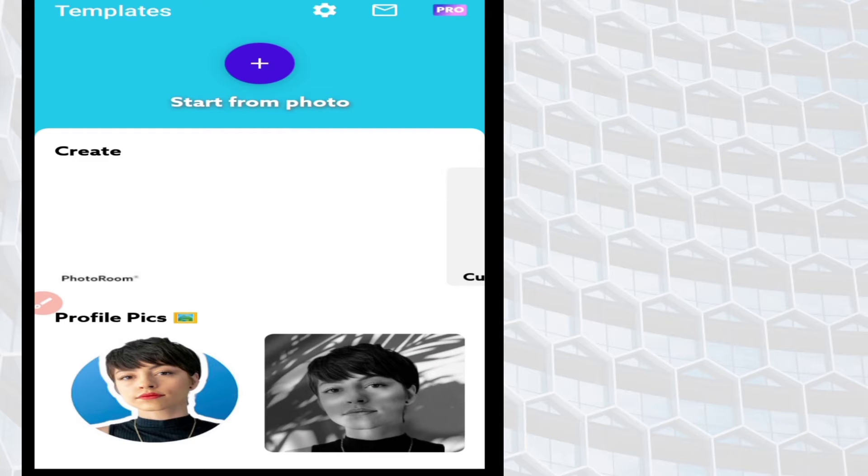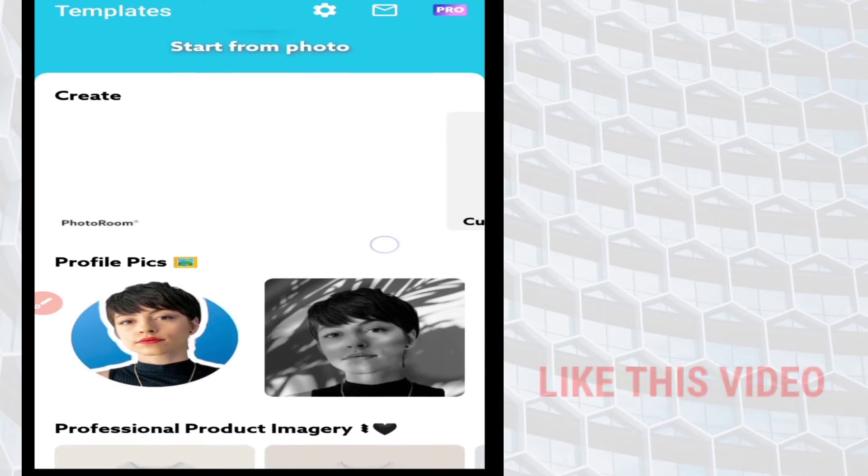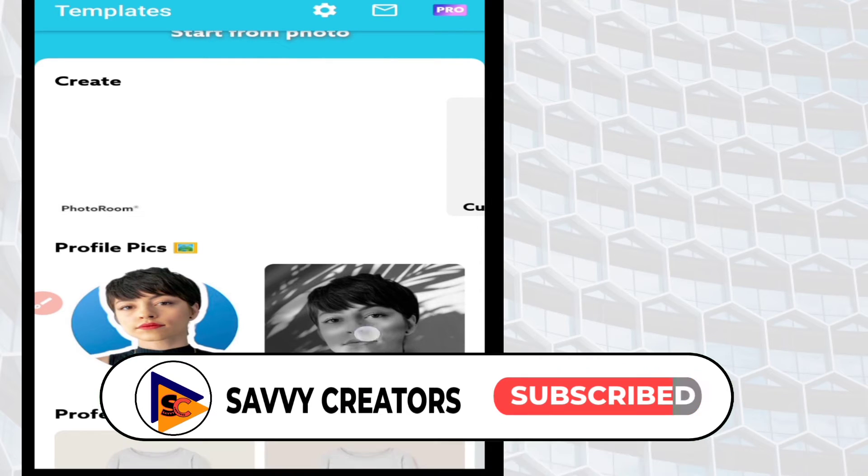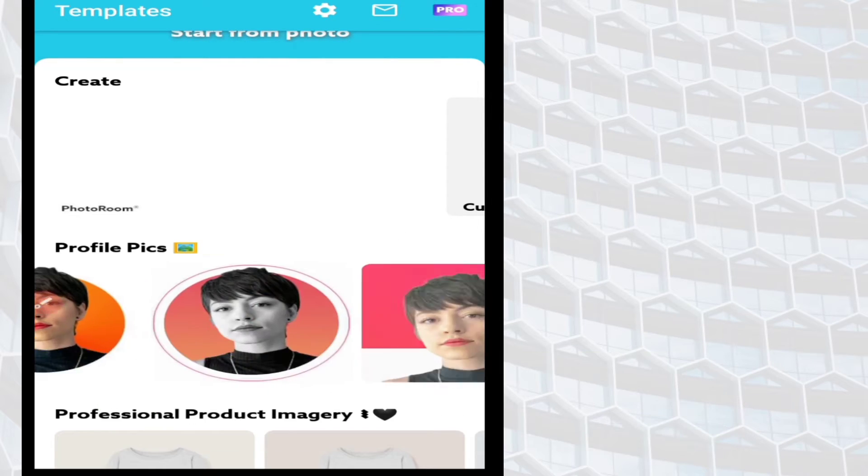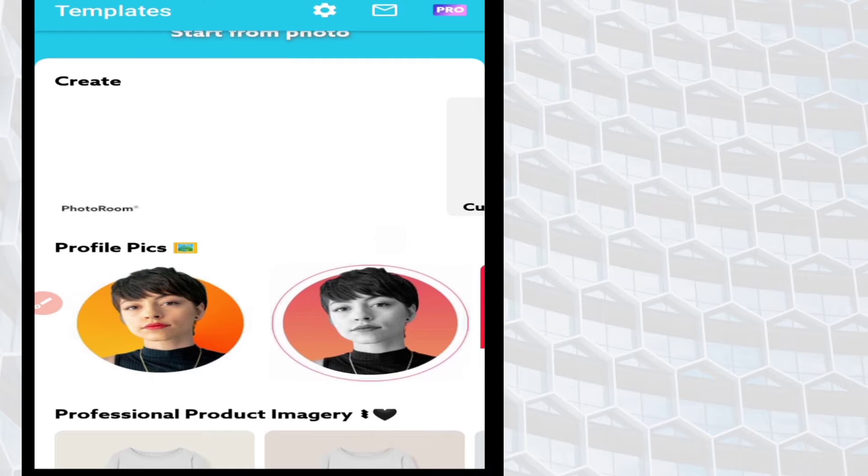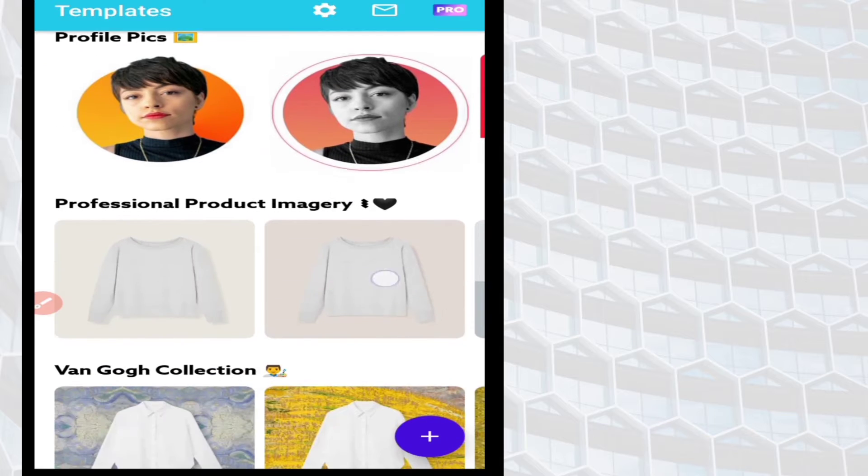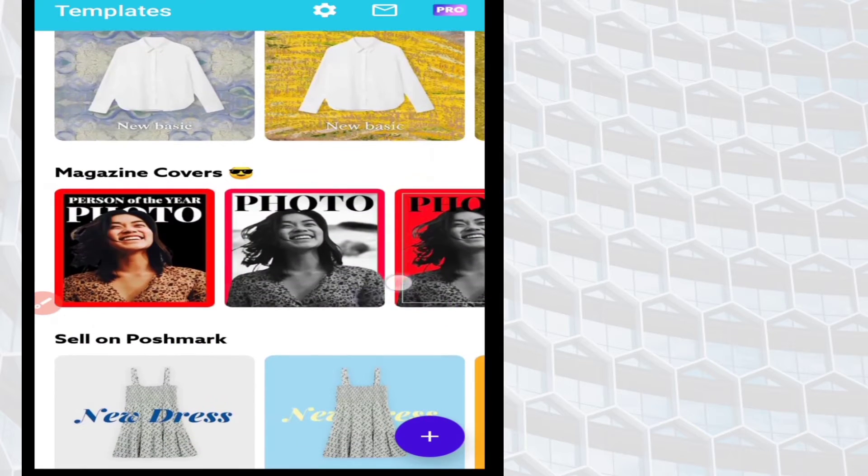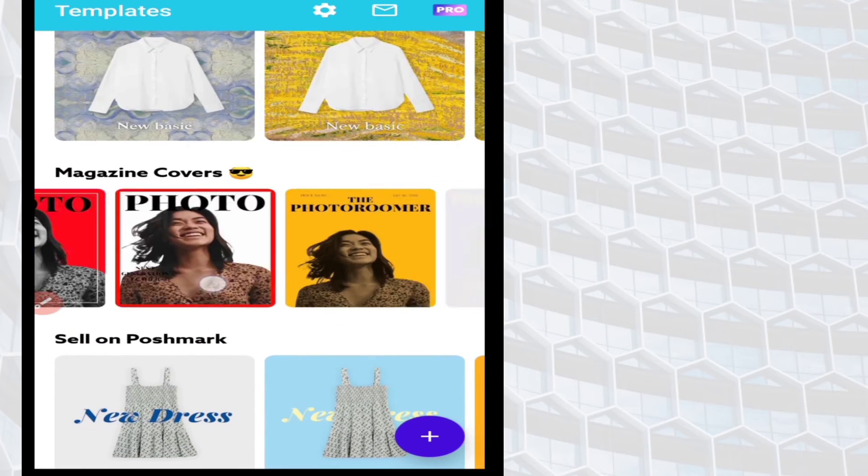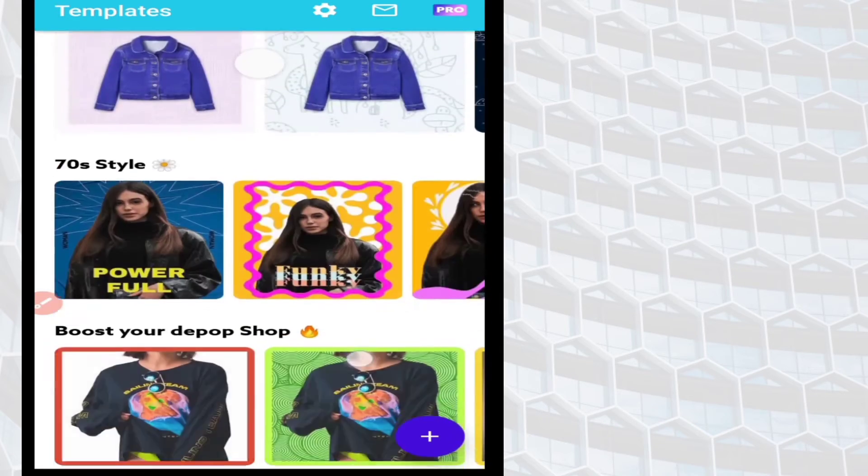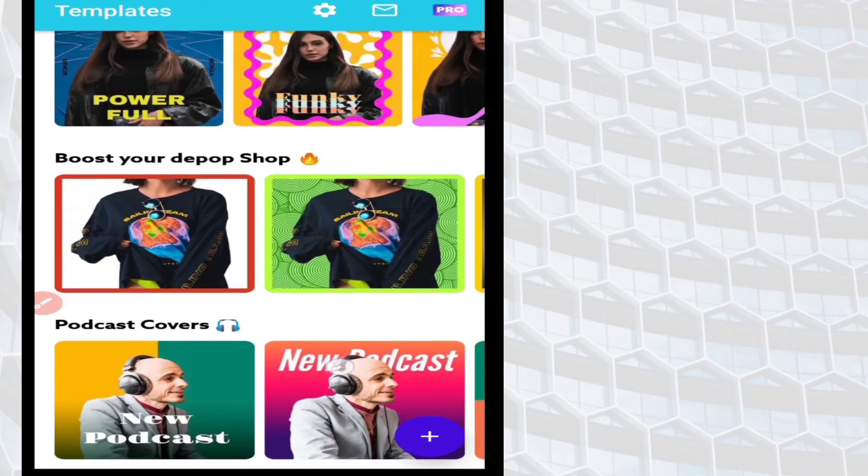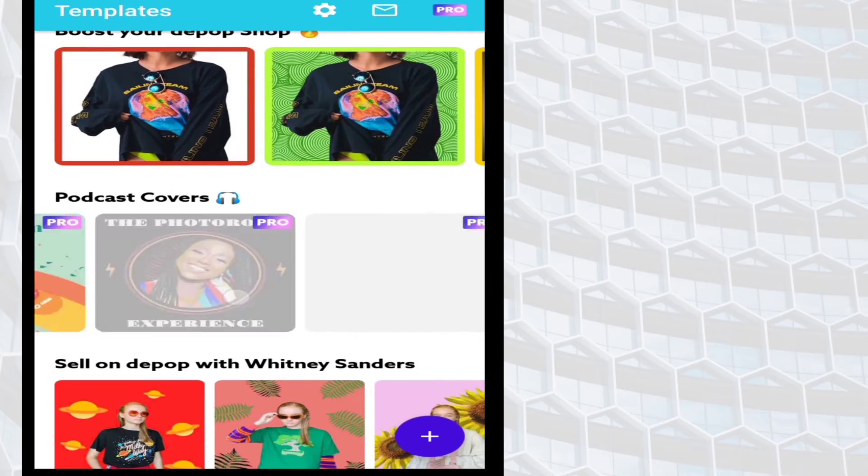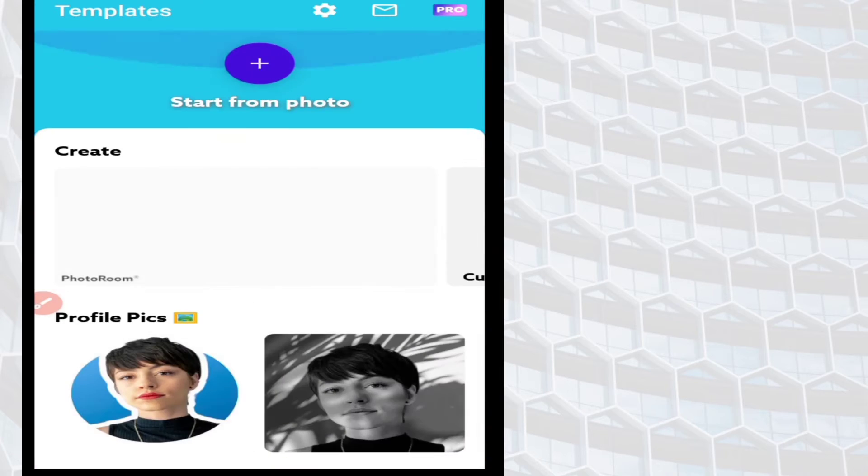Photoroom is a photo editing app that you can use for different functions, ranging from creating profile pictures like this, your product images, magazine covers, and also covers for your podcast. So to get started, click on the plus icon.